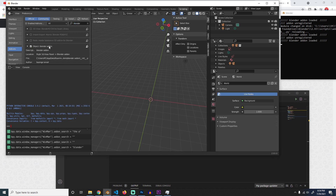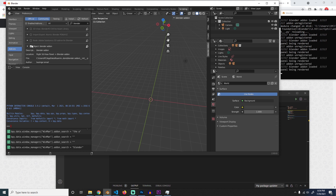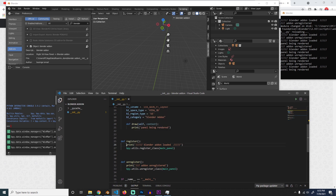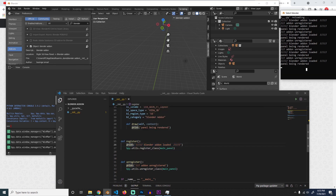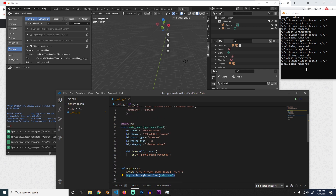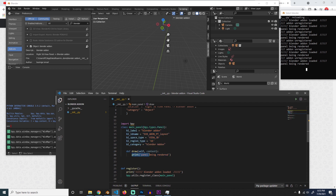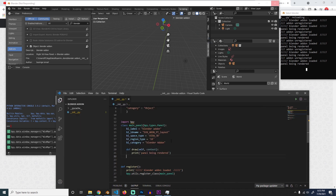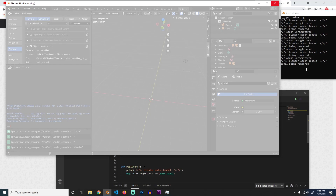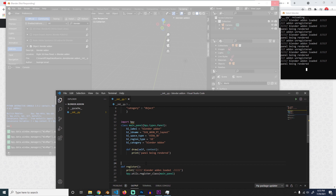Let me disable all other add-ons so we can see clearly. With just this code we are able to add the panel to our UI. We now have 'Blender Add-on' appearing in the sidebar. When you enable the add-on you can see it runs the register function — printing 'add-on loaded' — and then draws the panel onto the interface. The draw function with its print statement runs every time you move your cursor over the panel, but since there are no widgets inside, it's empty. Blender has also crashed here, which is something you'll experience often.